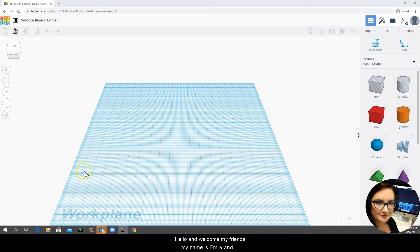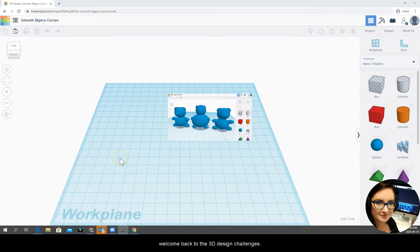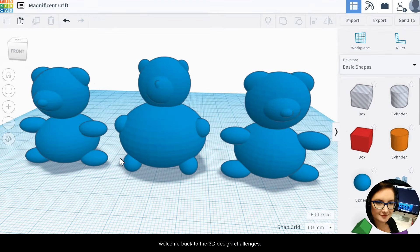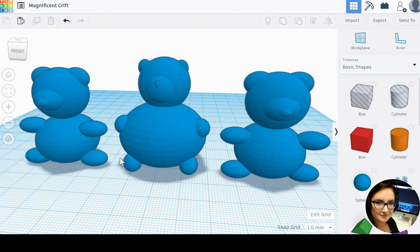Hello and welcome my friends. My name is Emily and welcome back to the 3D Design Challenges. Today I'd like to focus on some review.